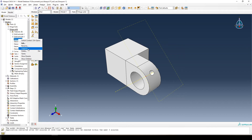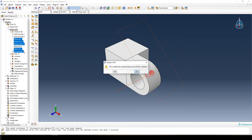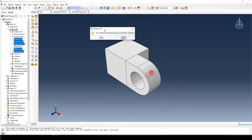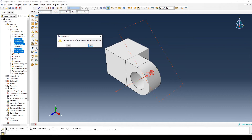Suppress is a bit like delete but not exactly the same — it keeps all the information but it's not used in the model. It's useful for things like boundary conditions where you want to, say, keep a pin in the middle of a beam for some load cases and remove it for others, toggling different conditions on and off as needed. In this case we don't need to toggle it, so we can just delete the datum point.